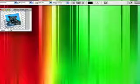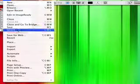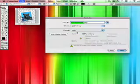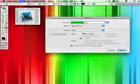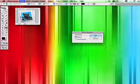And go file, save as, and just use the name that it gives you. Make sure it's a PNG. Click save. Click OK.